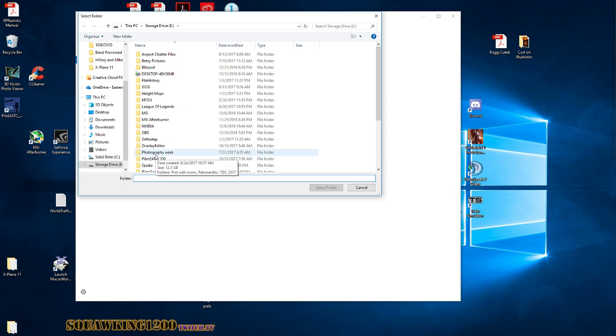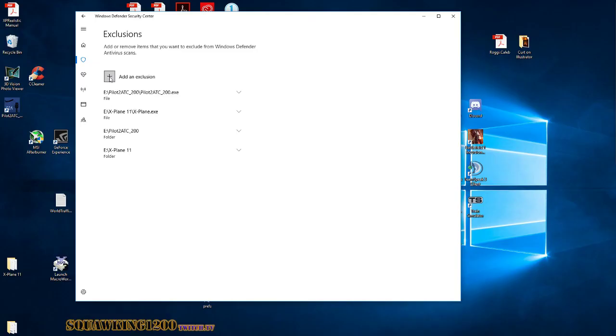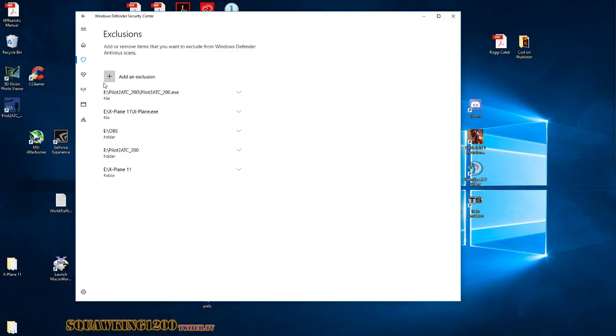Folder. Folder. OBS. And then I use... I'll leave Chrome out of this.